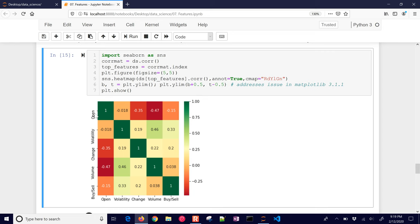A heatmap shows us not the order of importance of features, but how they're correlated with one another. If a feature is strongly correlated with another then they're collinear — they might be related, so you might not need all of them; you can use a subset. You want to select the ones with the highest absolute correlation values. Volume and open are highly correlated in the negative sense. The diagonal values just mean a feature is correlated with itself perfectly. This is also a symmetric plot so you really only need the bottom triangular part. Features not correlated with others may be unique and worth giving more importance.